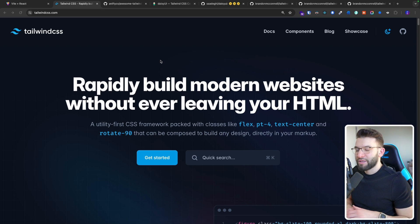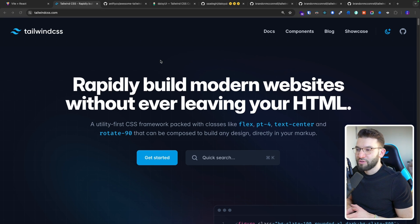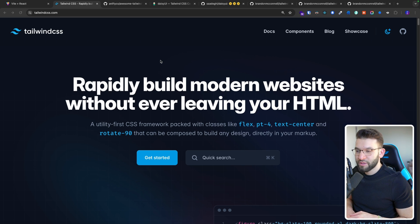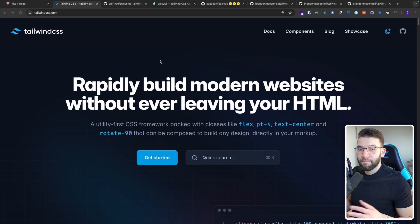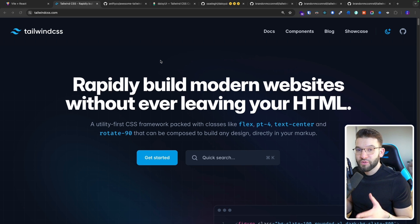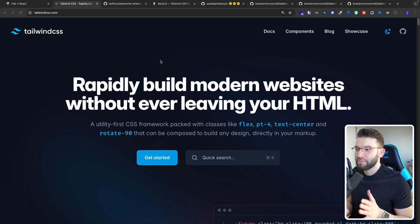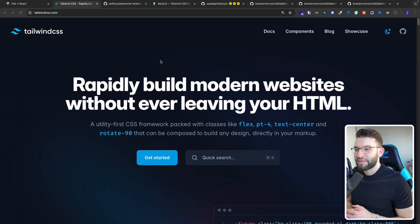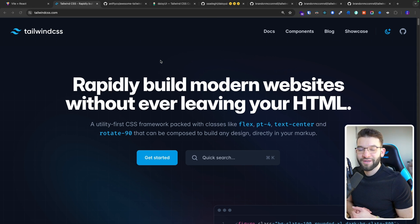I'm pretty sure all of you love Tailwind CSS as I do and as many other developers do. It makes our lives easier, it's simple to use, and we don't need vanilla CSS anymore. But have you ever wondered what type of plugins you can use to 10x your developer productivity when it comes to Tailwind? In this video, I'm going to explore some of these plugins that can make you a more productive developer.